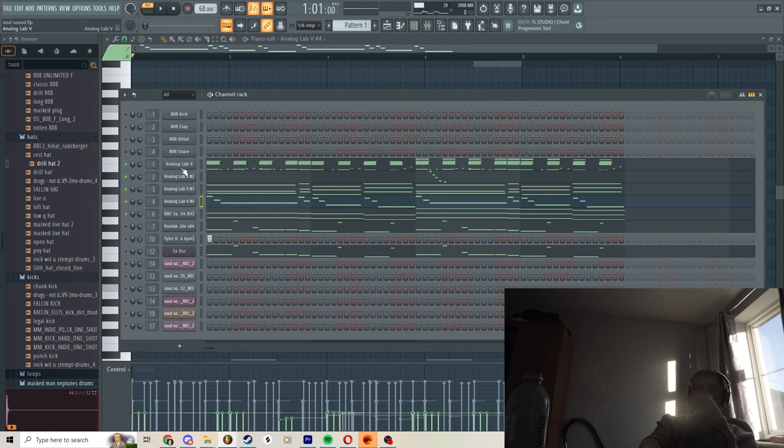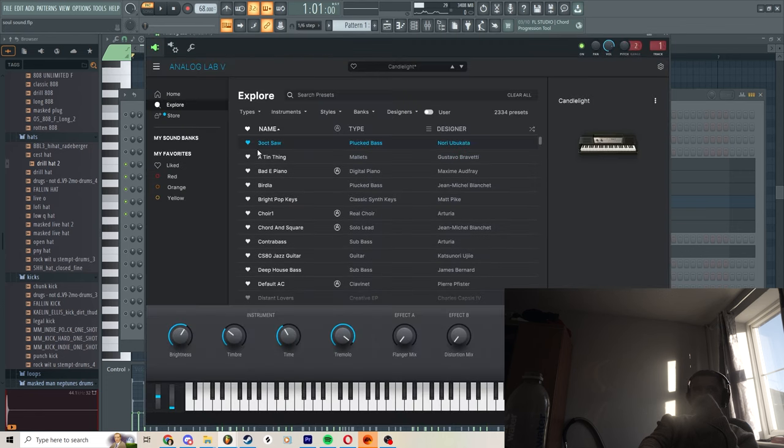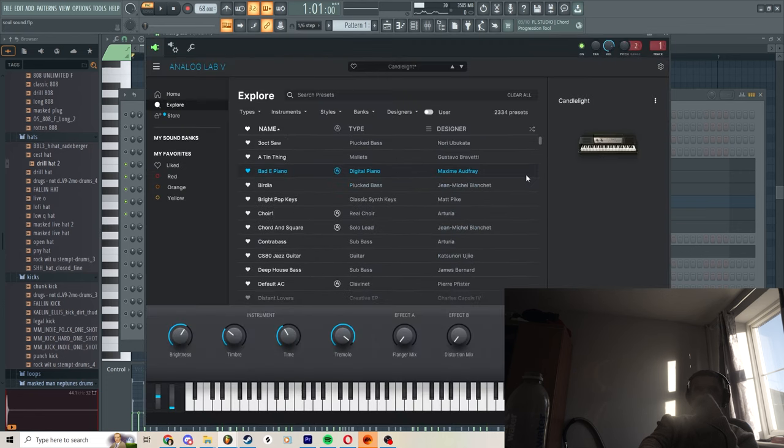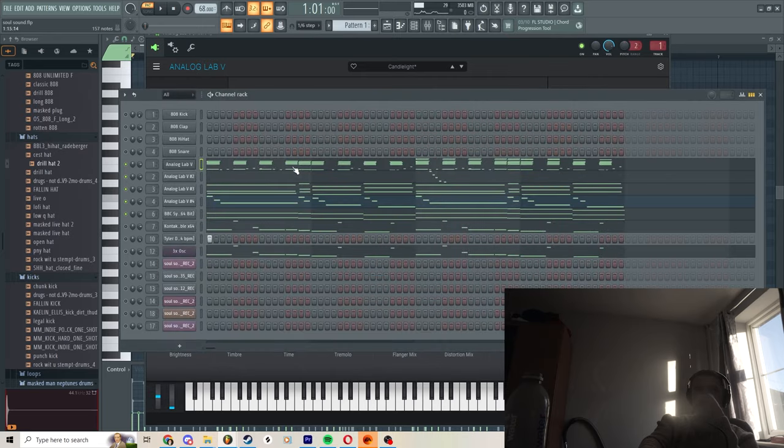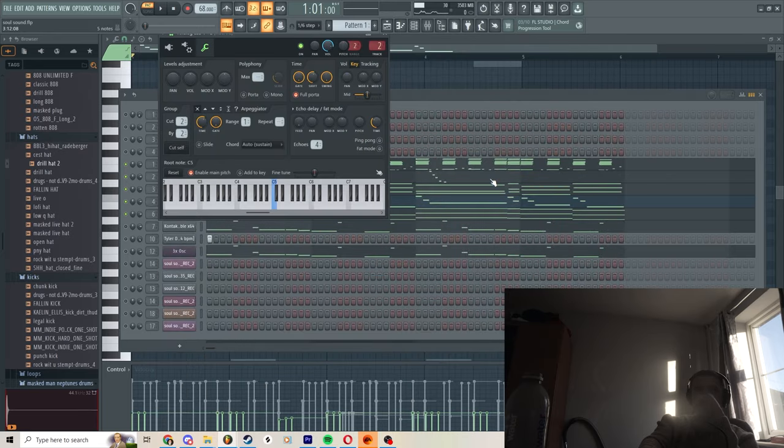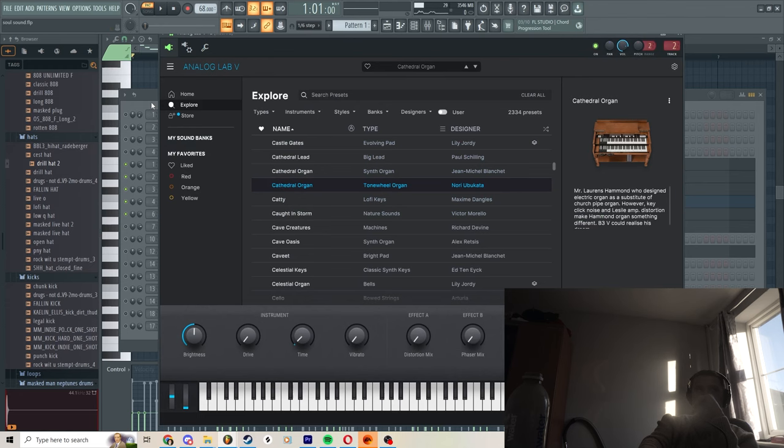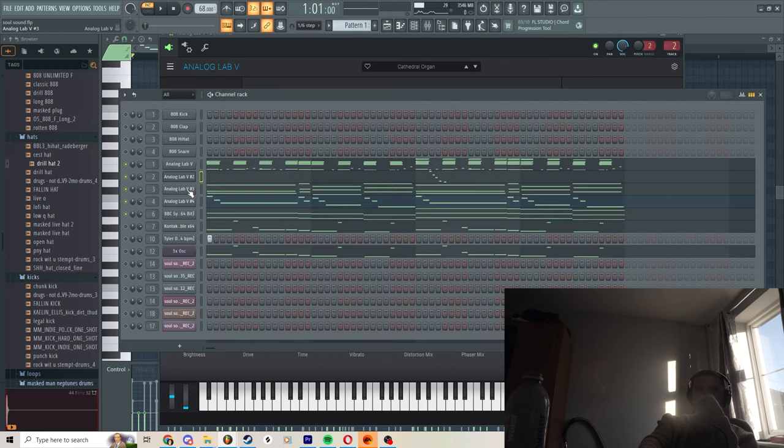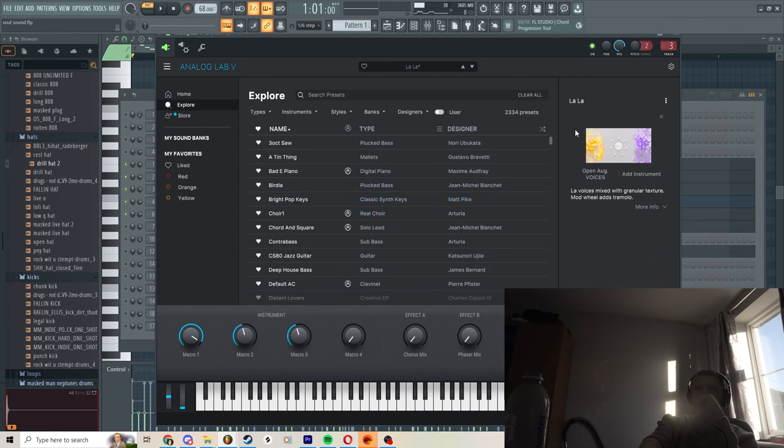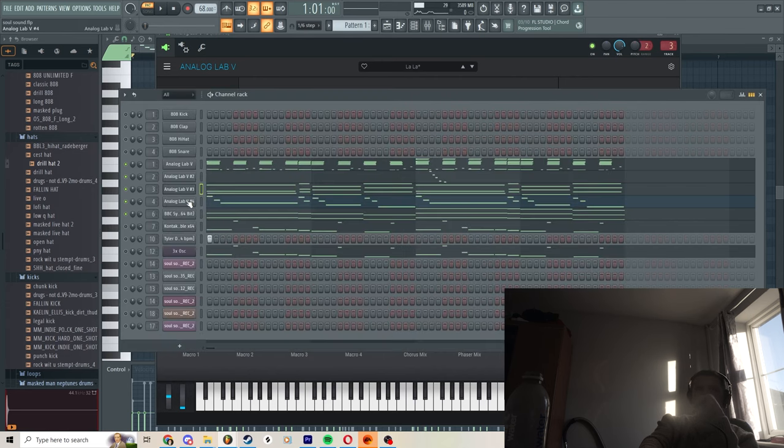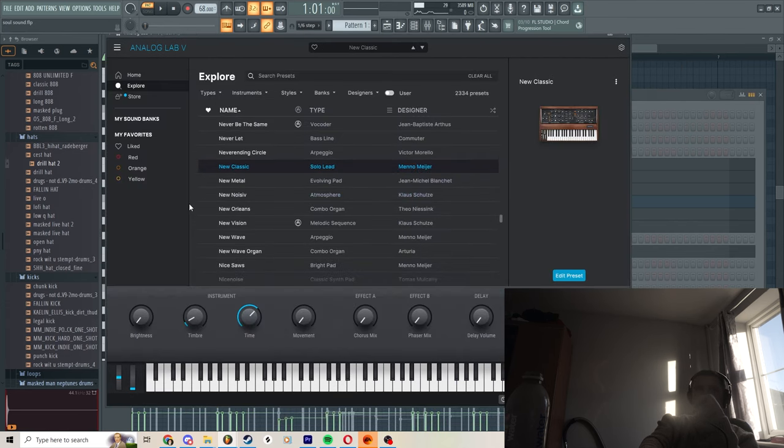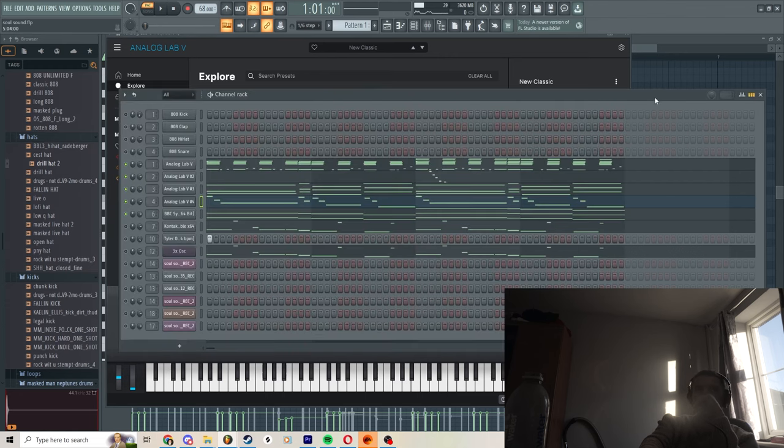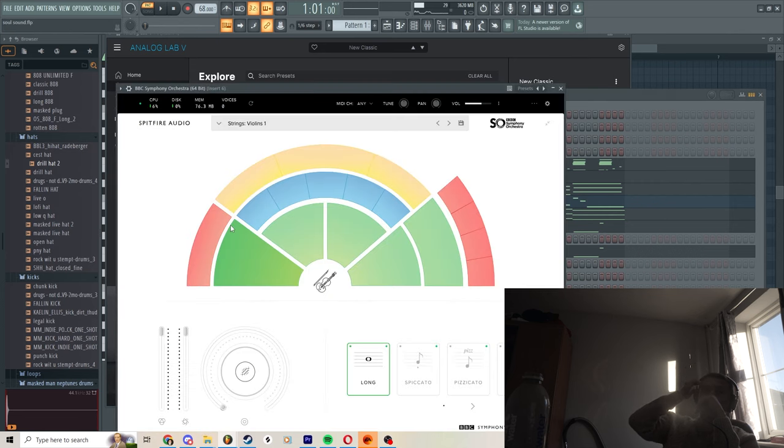We'll move on to the violins now. And by the way, these are all in Analog Lab, that's why I haven't been breaking them down. But I will quickly now go through which. So that's Candlelight piano for the organ, it's the Cathedral Organ. For the vocals just the La La sound on it in Analog Lab. For the last one just Solo Lead New Classic. Yeah, I mean fire sound.